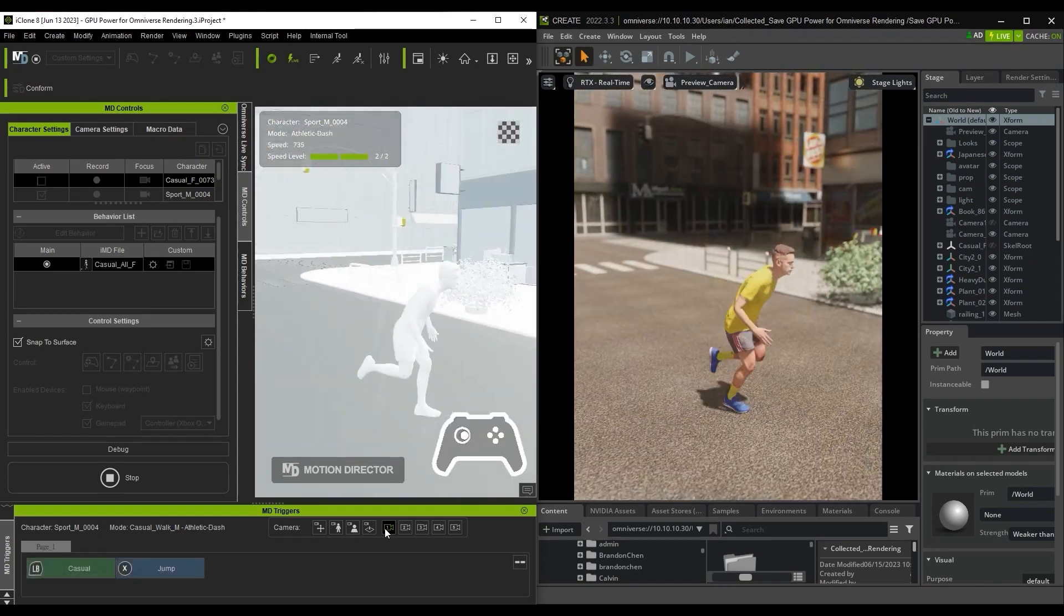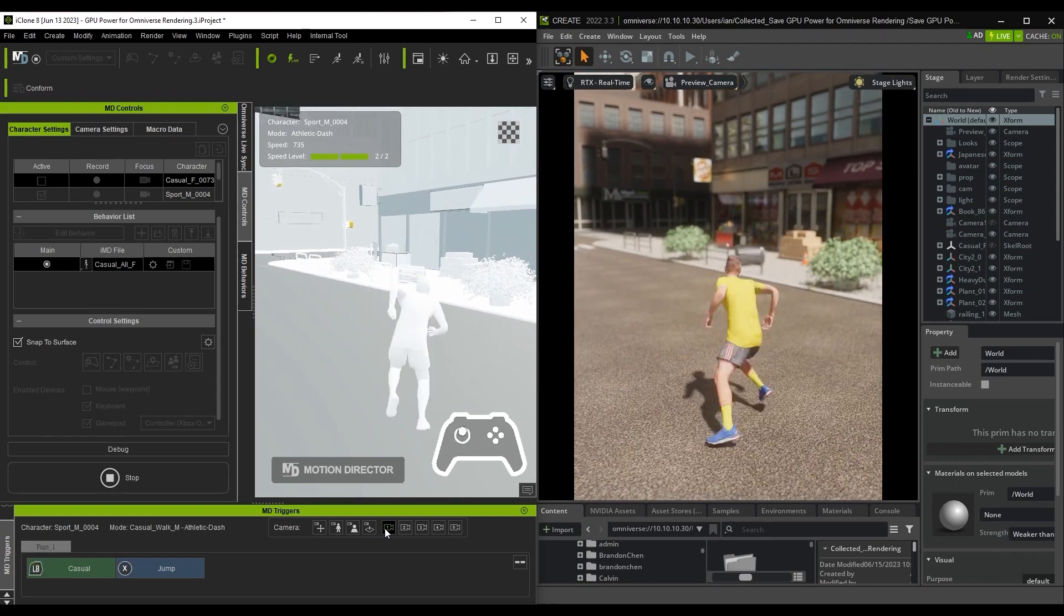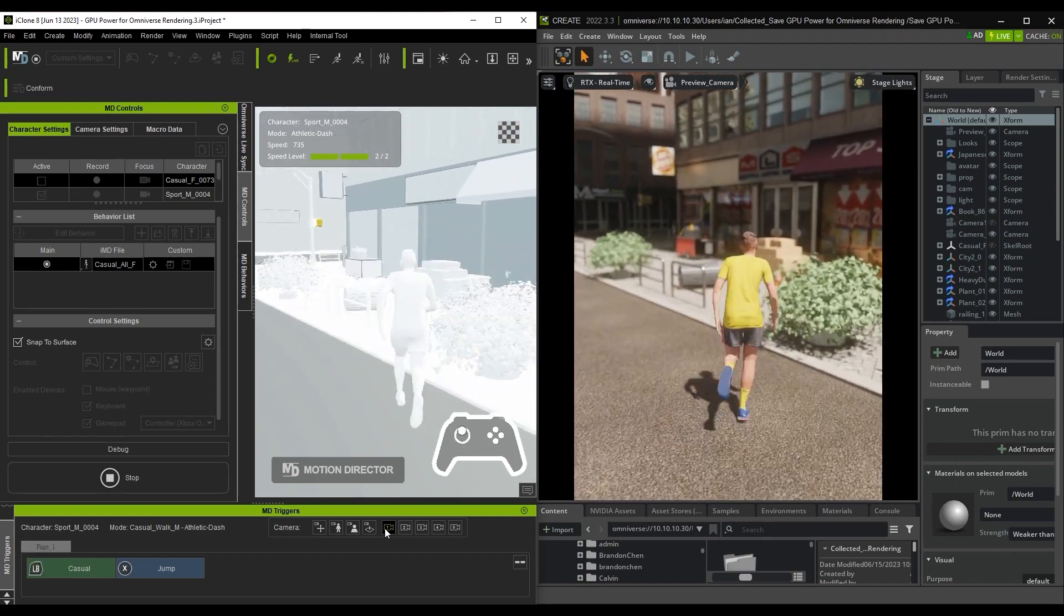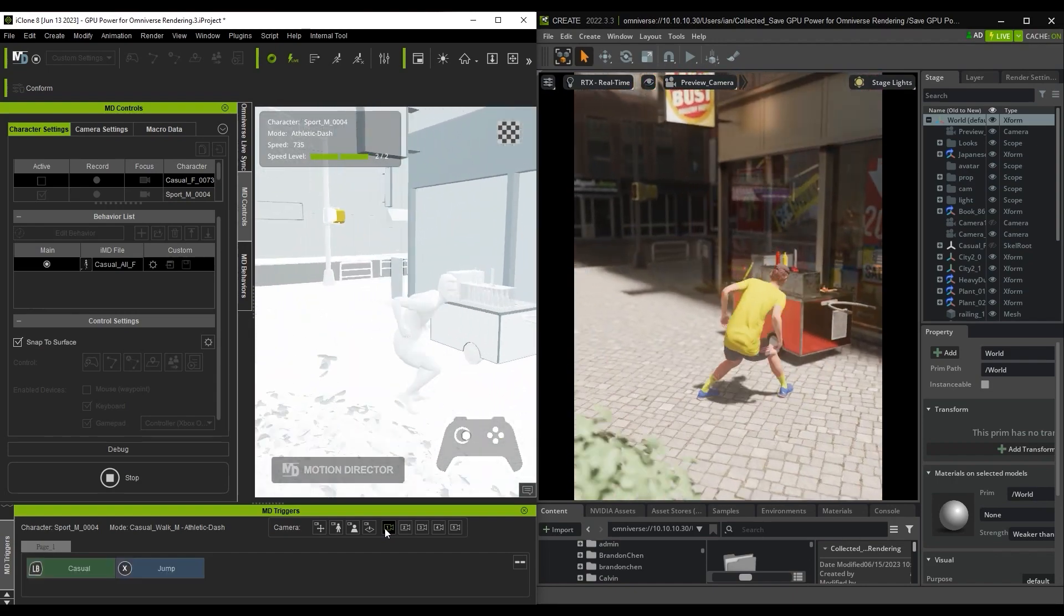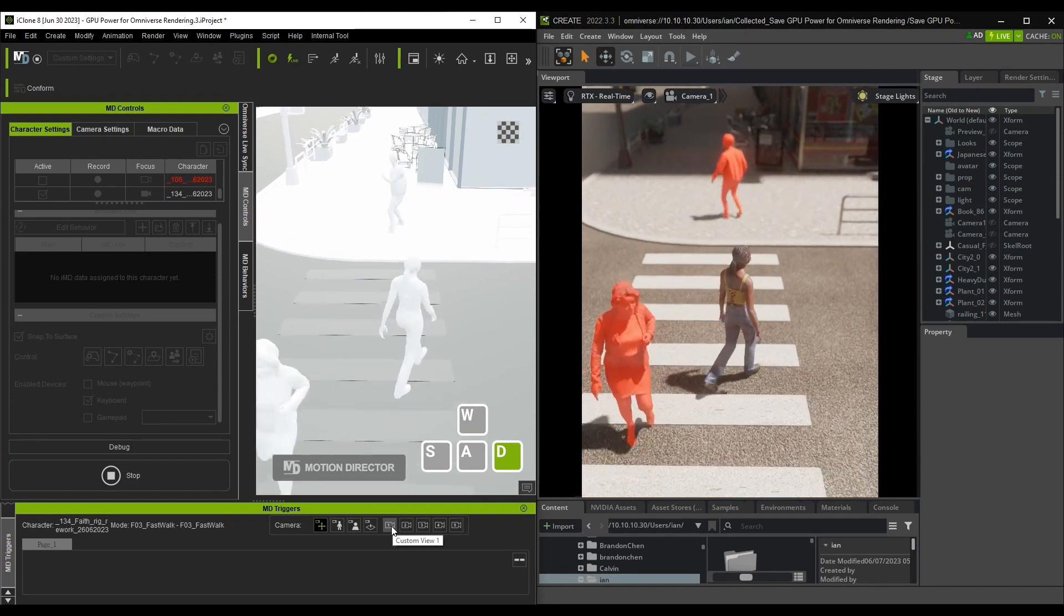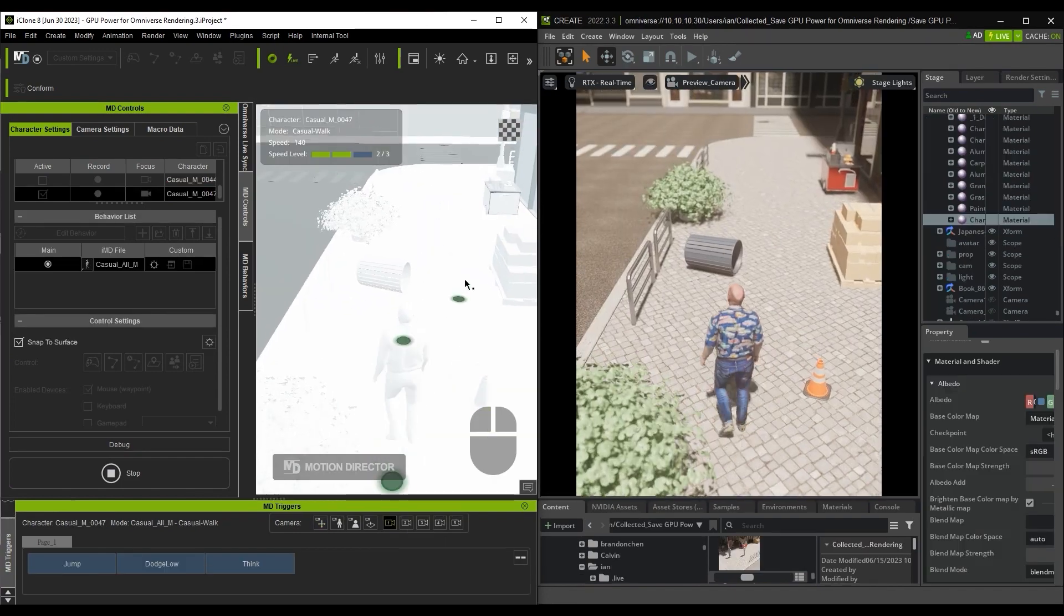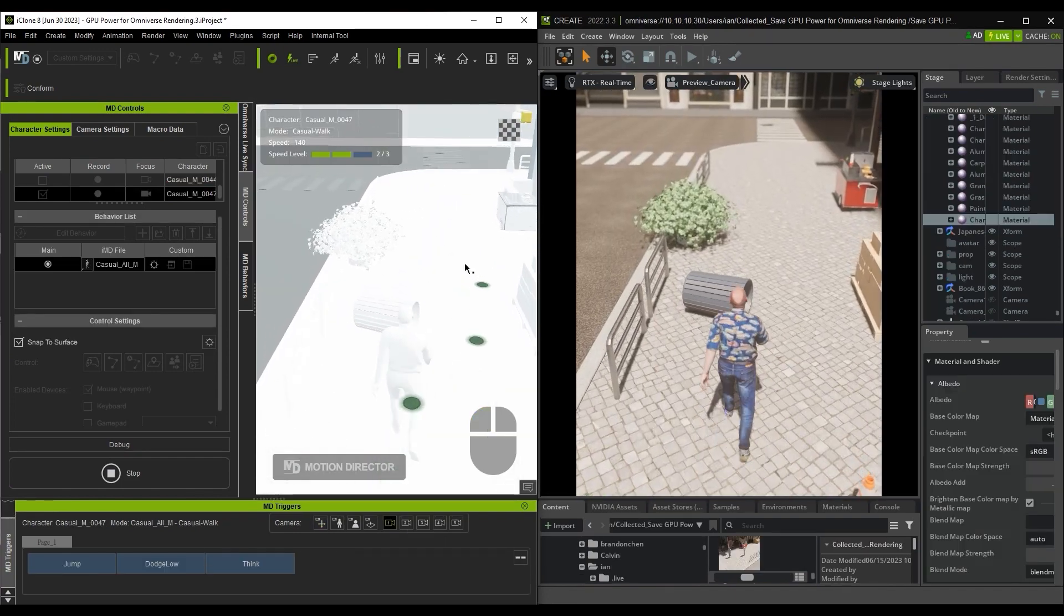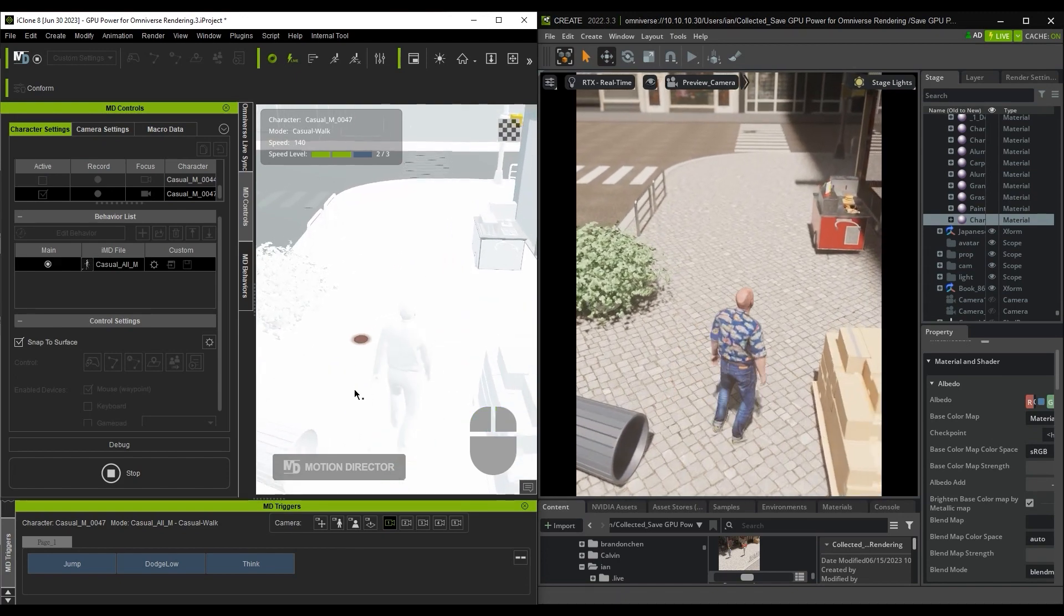Once you're set up, you can use any number of different devices for intuitive character control. You can use everything from gamepads to control the character, or mouse clicks to set waypoints. There are all sorts of different settings you can use, depending on your scenario.